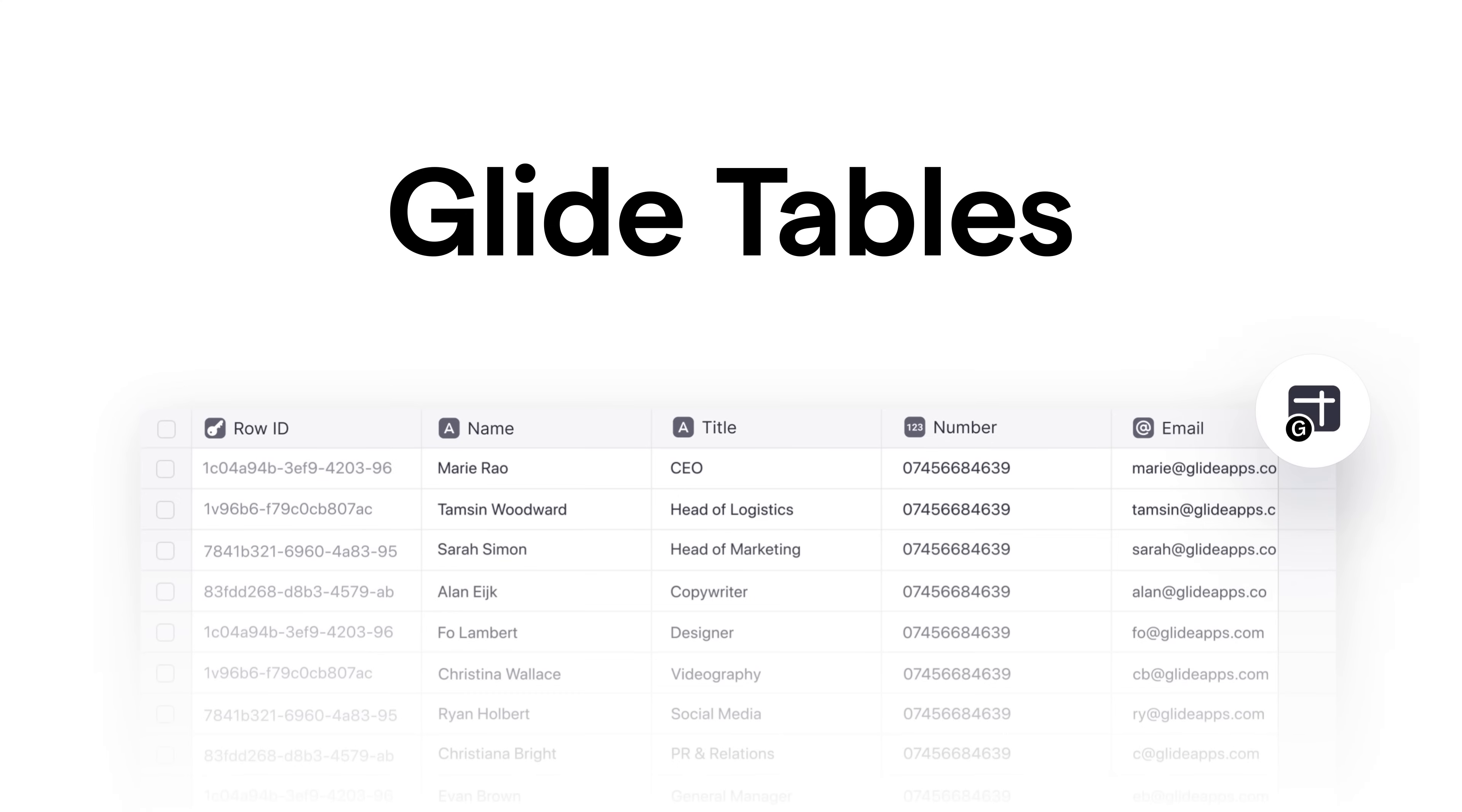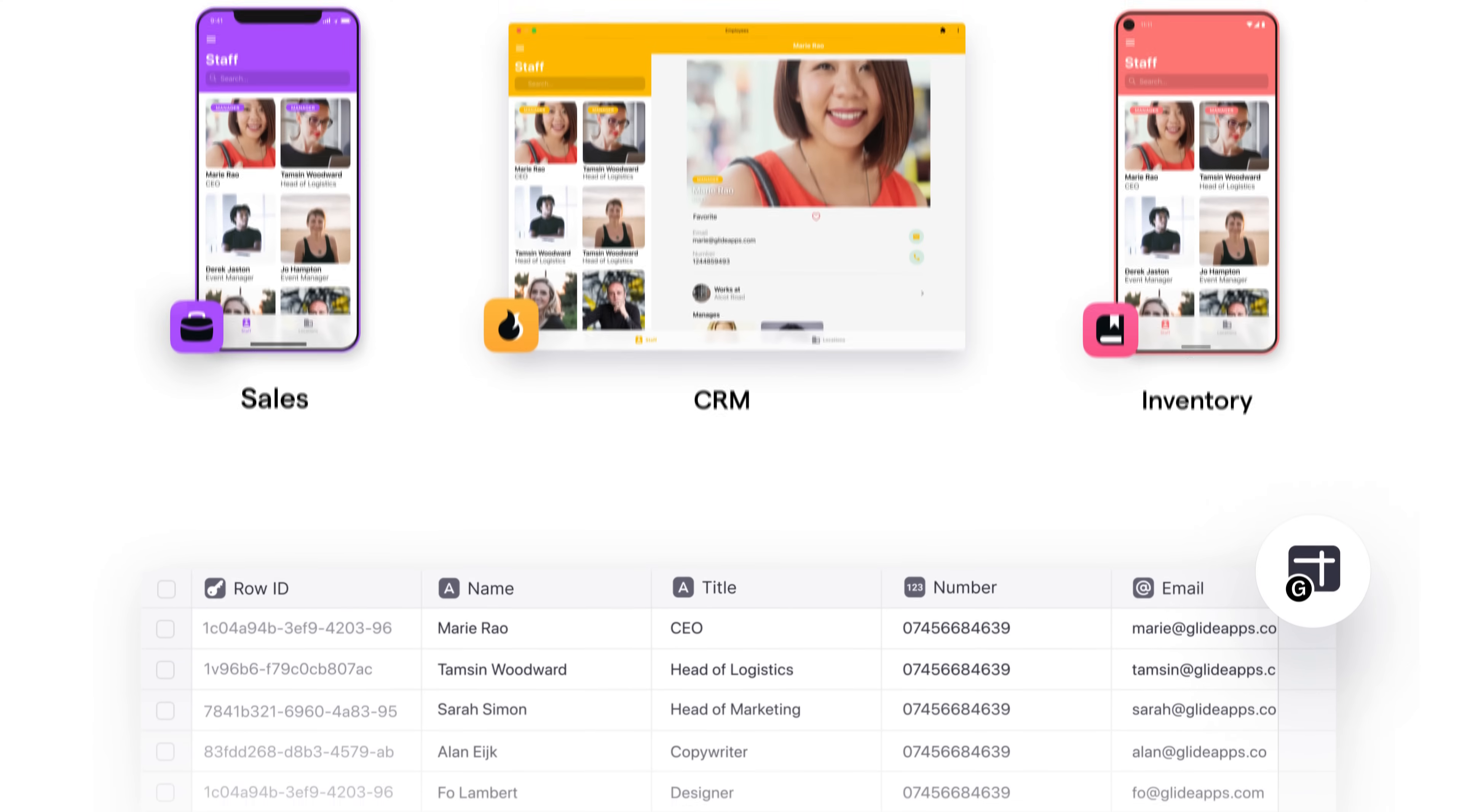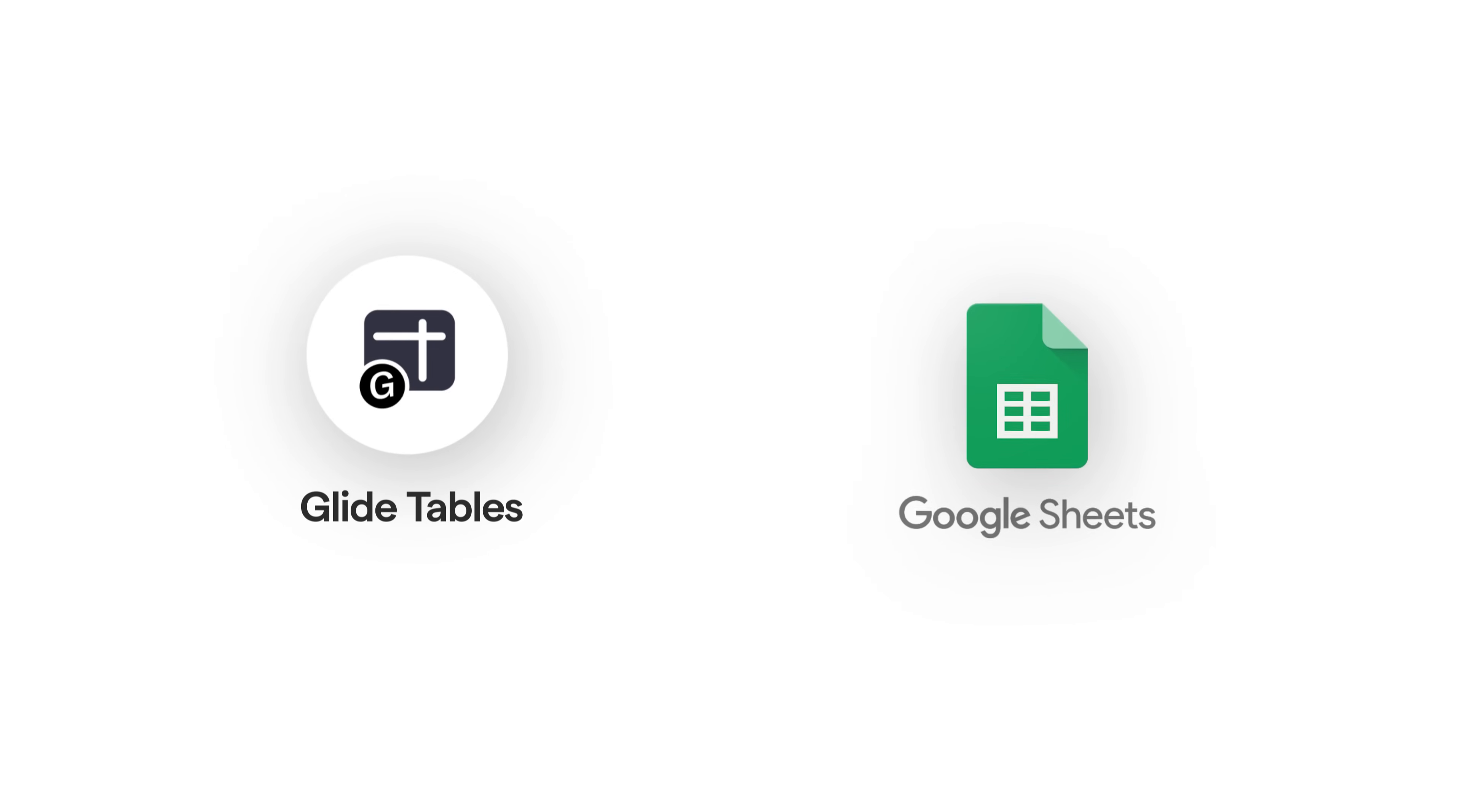And we added a new data source that we call Glide Tables. Glide Tables are faster and more scalable than Google Sheets, and can be shared between apps to create powerful multi-app scenarios. You can still use Google Sheets if you want, but they're now optional.